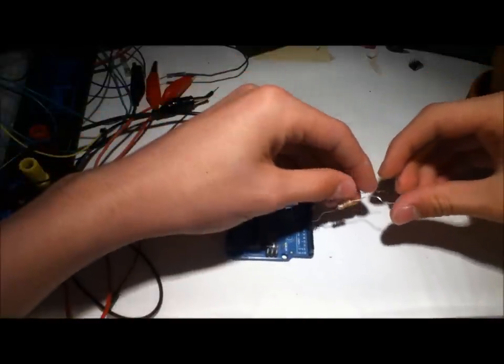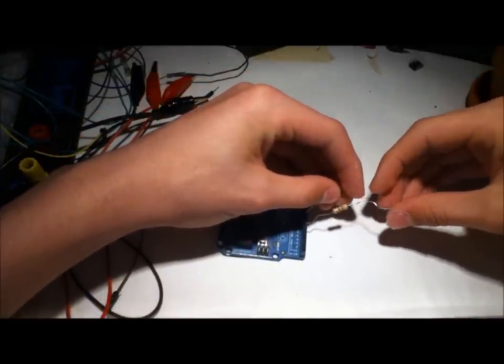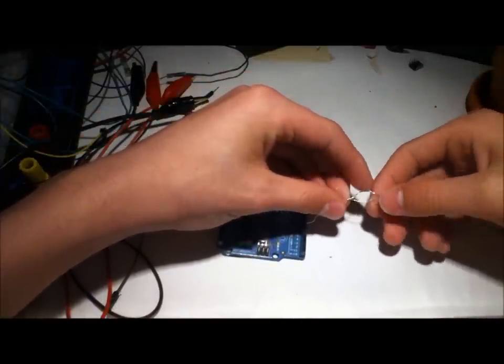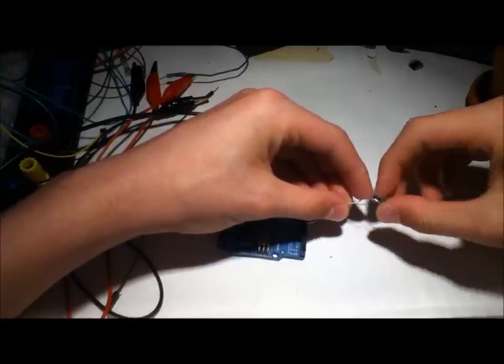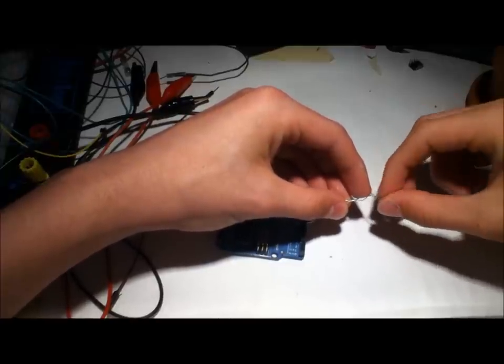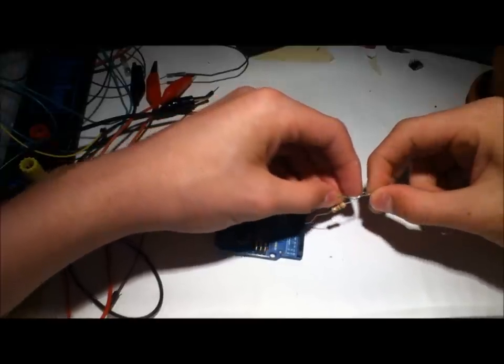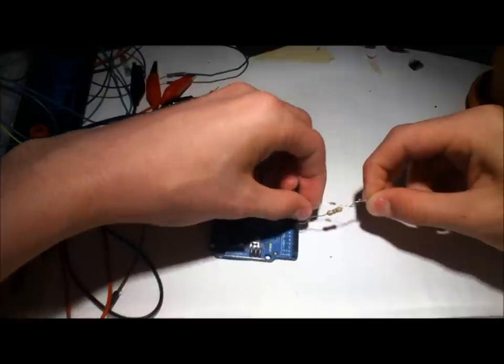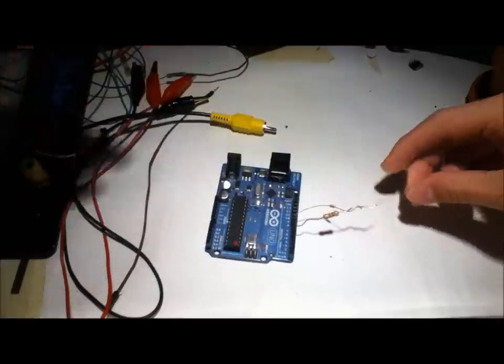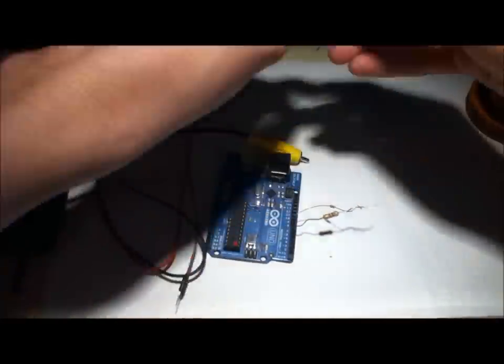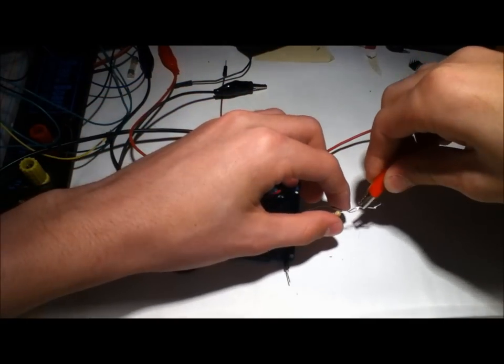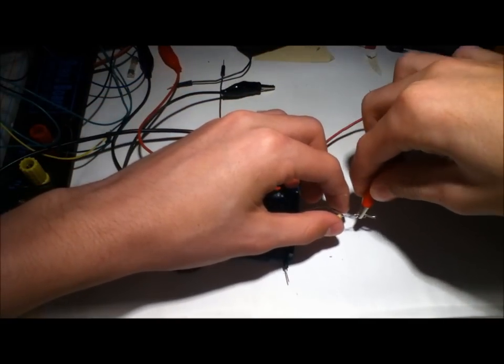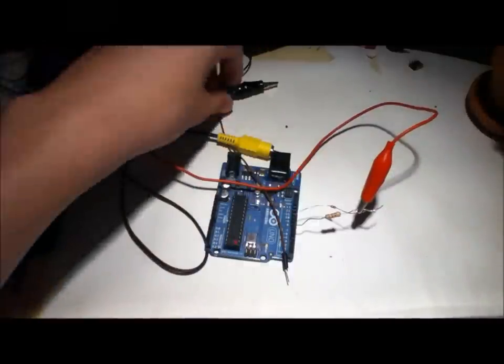So what this does is it sets up a voltage divider, so I take these, twist them together, they should only touch below the actual components. Then I take the alligator clip, and I just grab the end there, there we go.